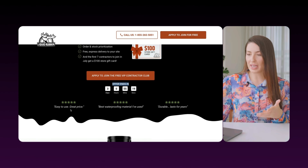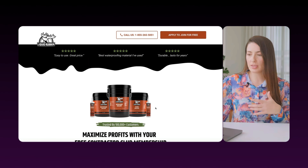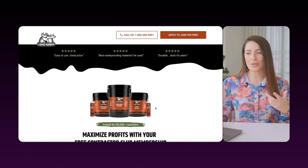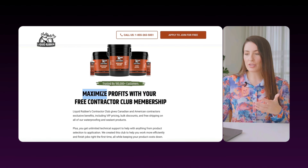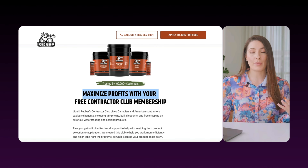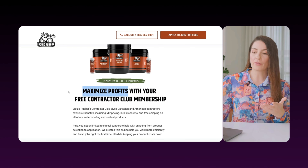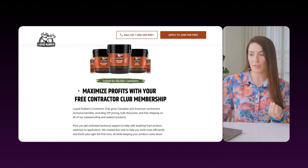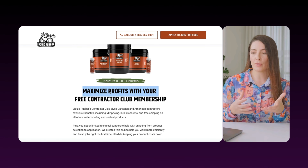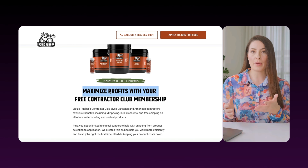Scrolling down, we have our countdown timer and a few testimonials — starting to build those conscious and subconscious cues on the page. Then we get into what it does and how it benefits you. If they don't convert above the fold — our most important real estate — we need to unleash the power of this digital sales page to get them to convert. From our research, we know they want to maximize profits. Remember, you don't sell a product or a service — you sell entry into a desired after-state.